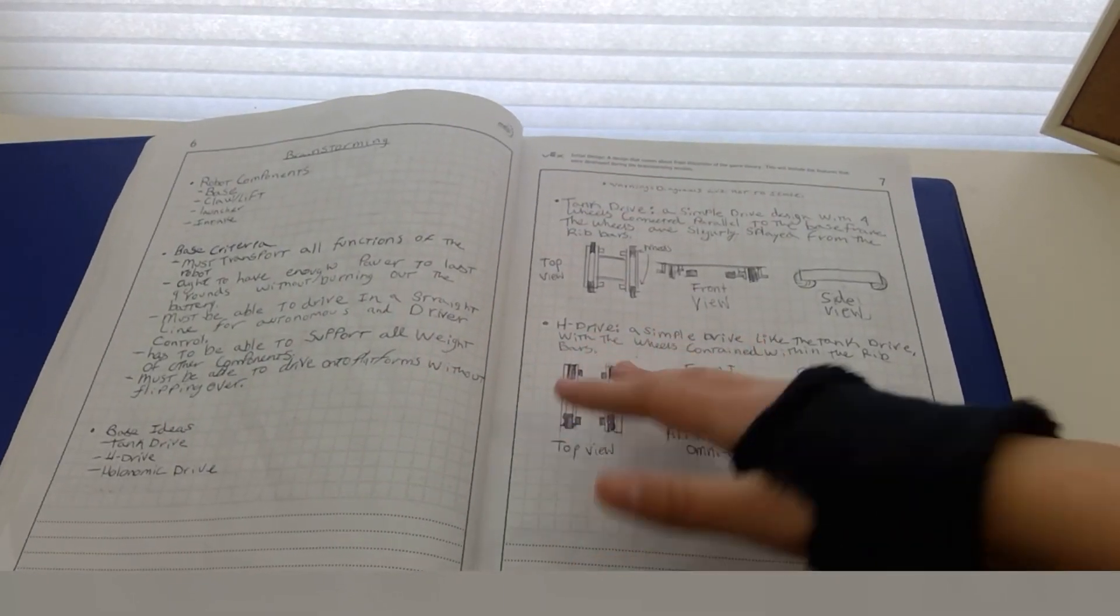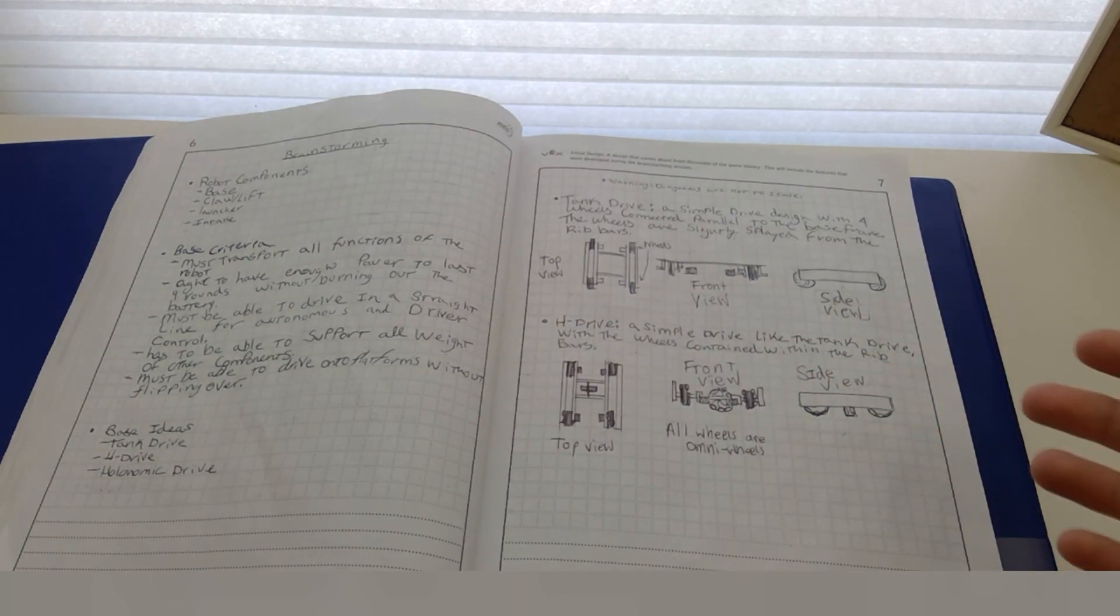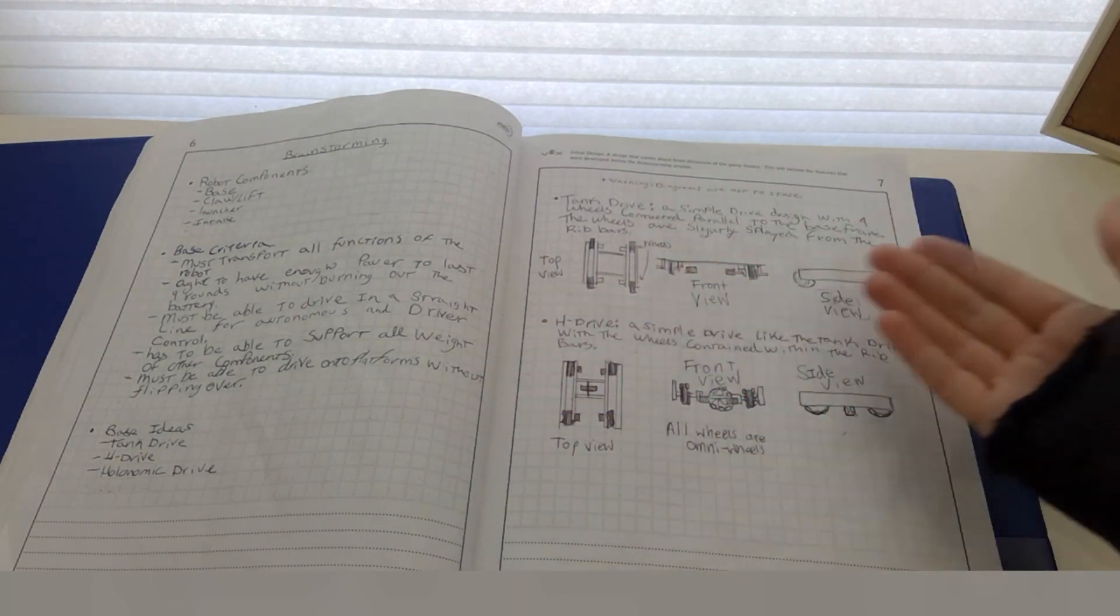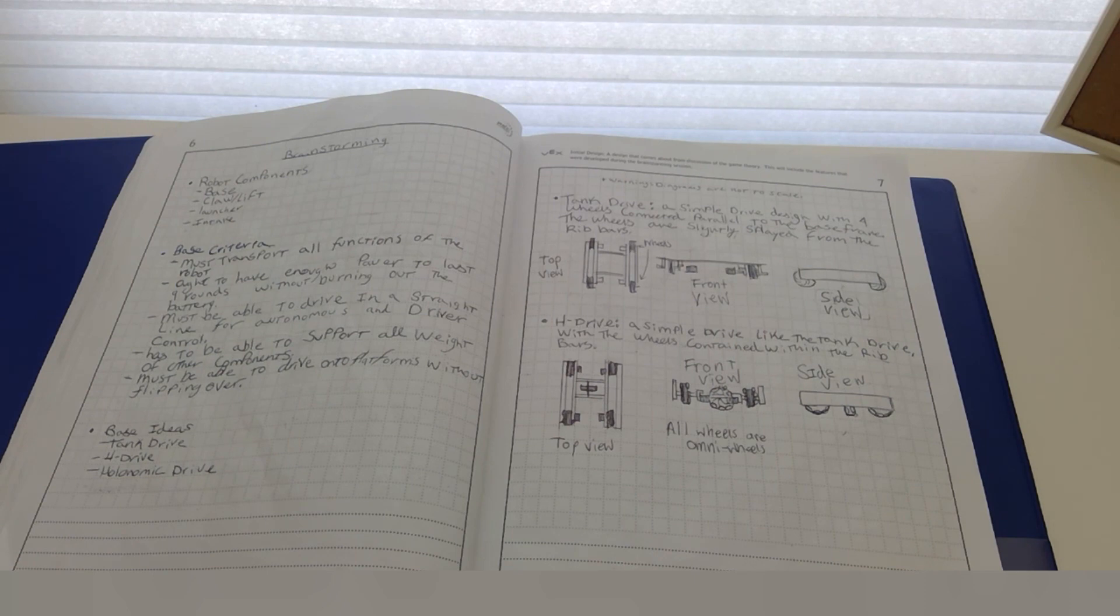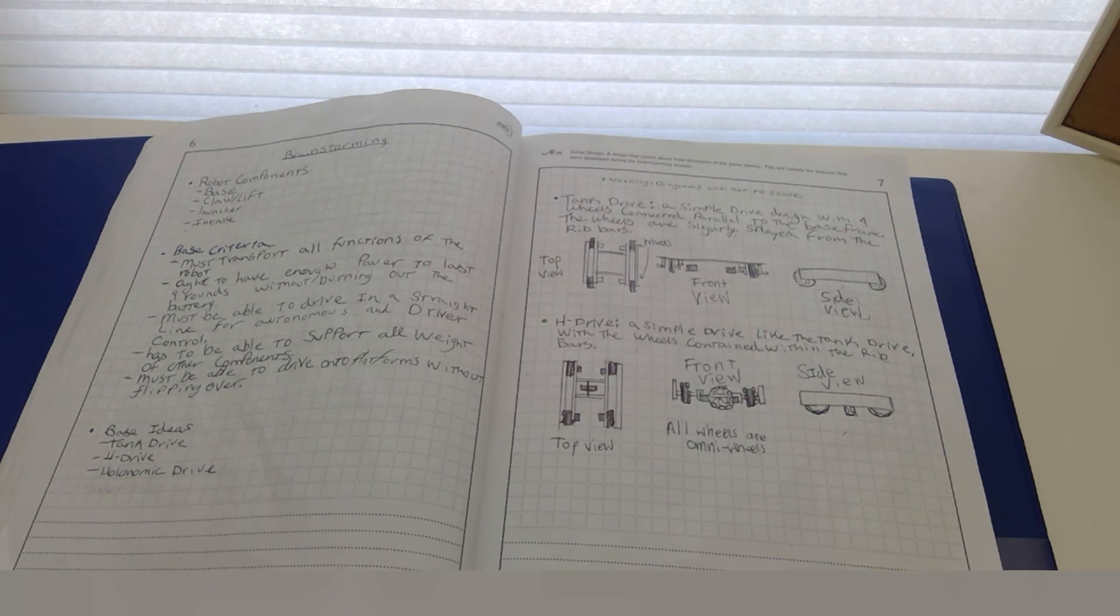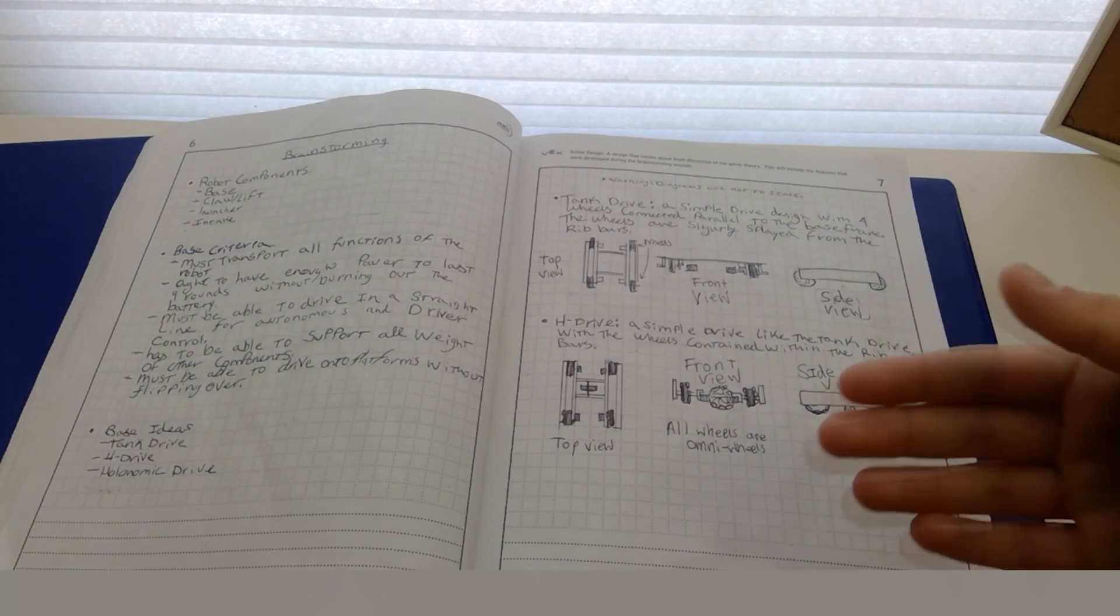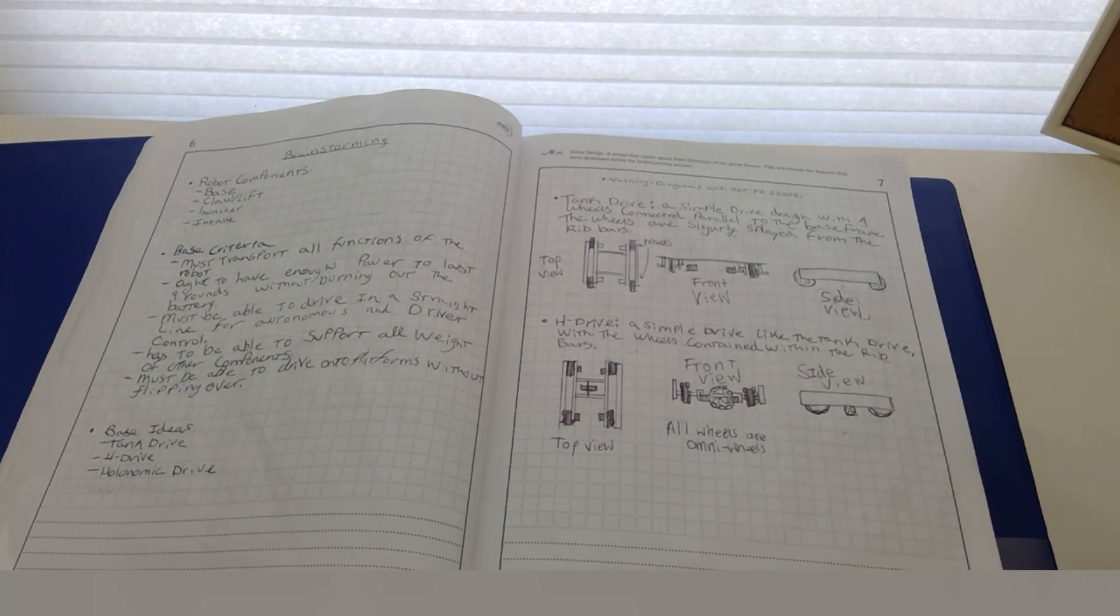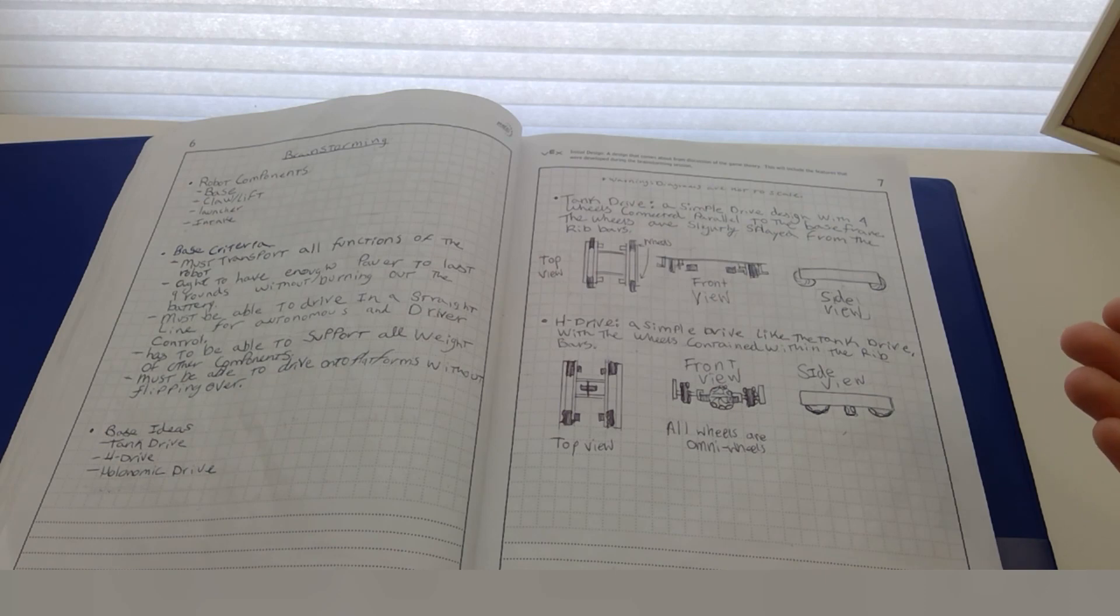Then we included some brainstorming ideas. Now that we've defined our problem, done some background research, specified our requirements, we must now brainstorm. Specify your robot's components based on your strategy. What will win you the most points? How will you score those points?